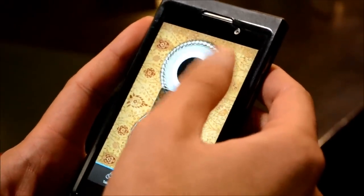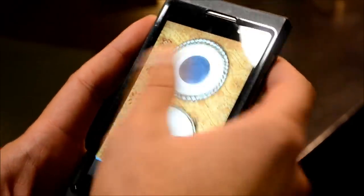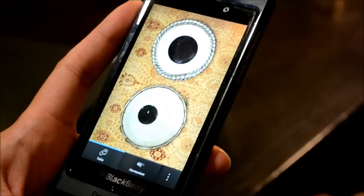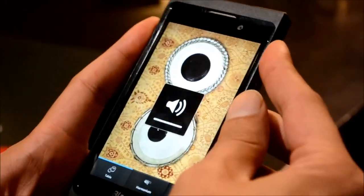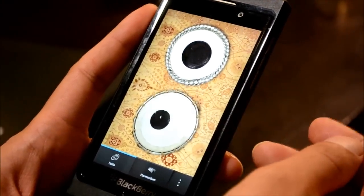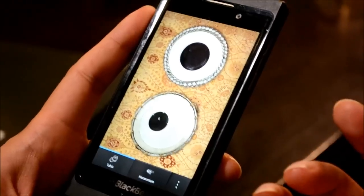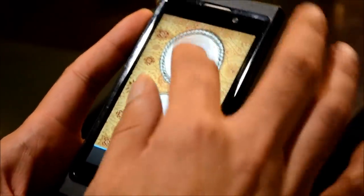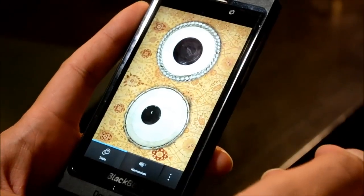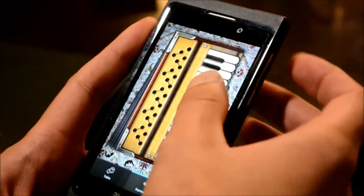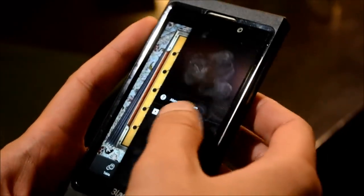This is called the Tabla — it's an Indian instrument — so you can play a tune here to know what it sounds like. That's the tabla, you can play it on the screen, it's really fun. There are different sections of the instrument you can play. Similarly, this is the Harmonium, which is used in a lot of Indian music.